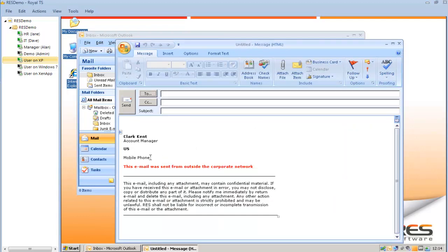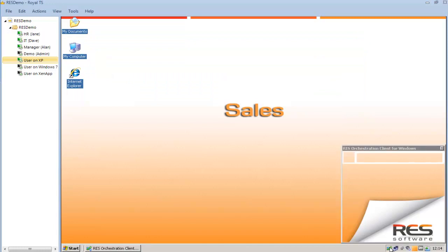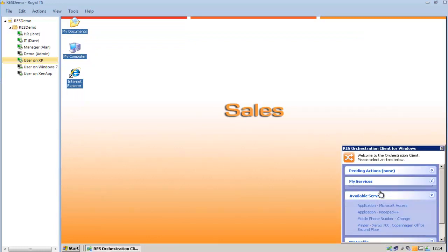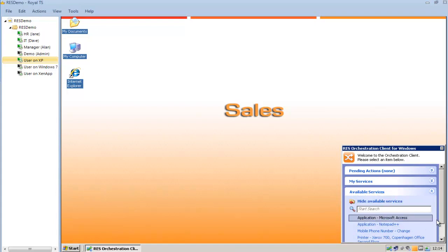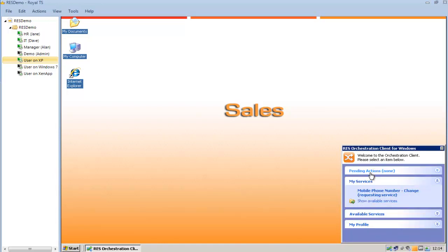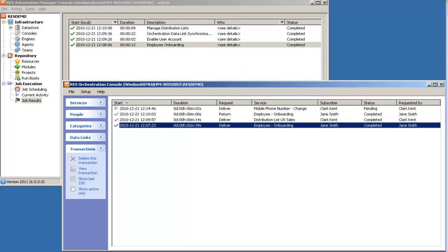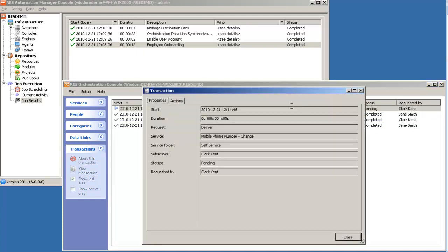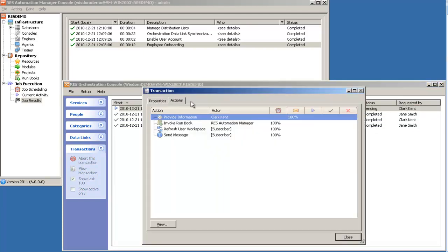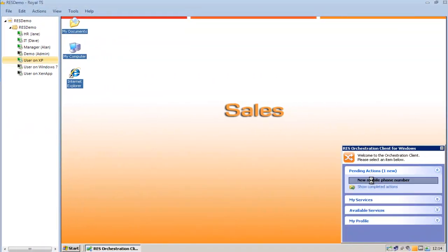But the mobile phone number has not been set. So I'm going to access my personal service menu, requesting the service to change my mobile phone number. When I'm requesting the service, a new workflow will start in the background, and the first work item is me providing the new mobile phone number.